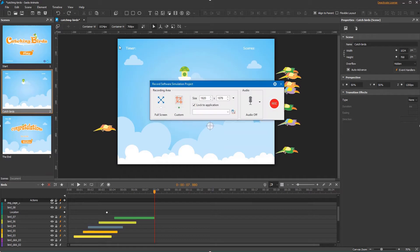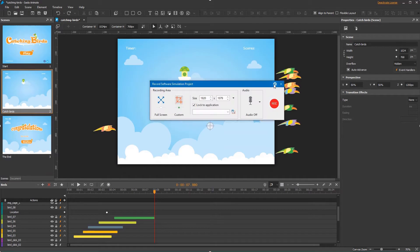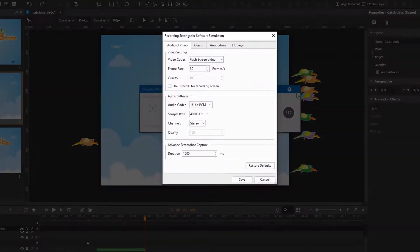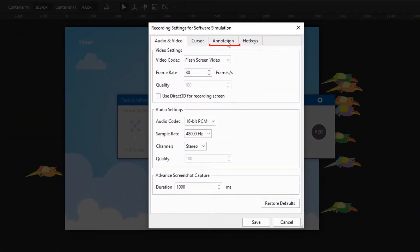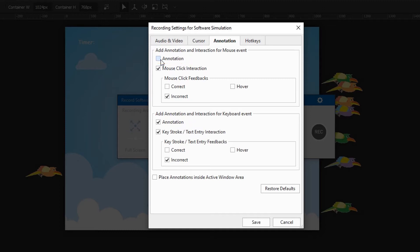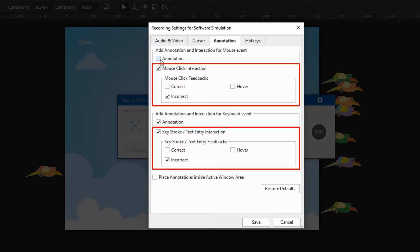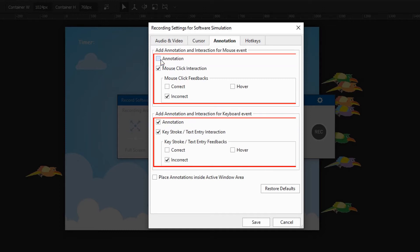Before recording, just access the recording settings dialog. Notice the Annotation tab. Here, for each mouse click or keystroke action, you can deselect the corresponding checkbox to remove either smart annotations, or feedback messages, or both.